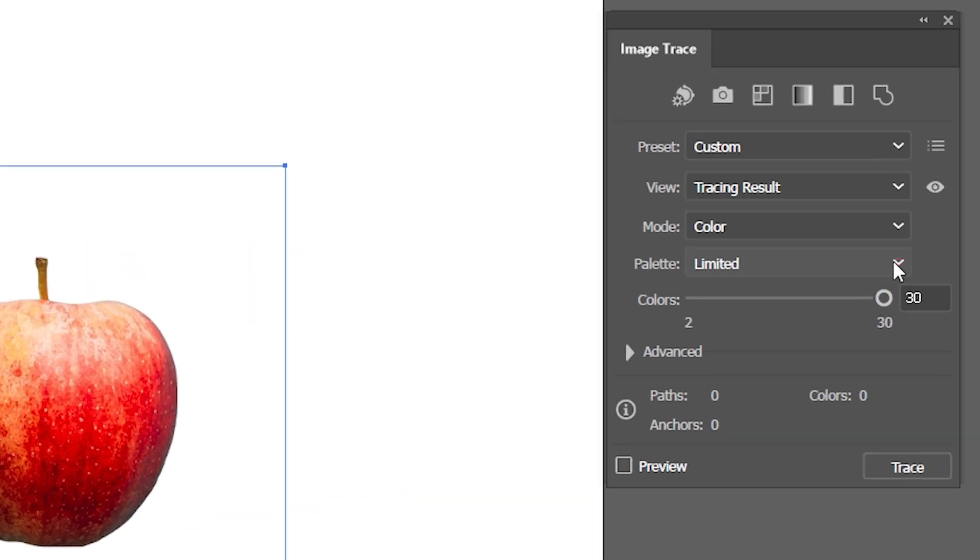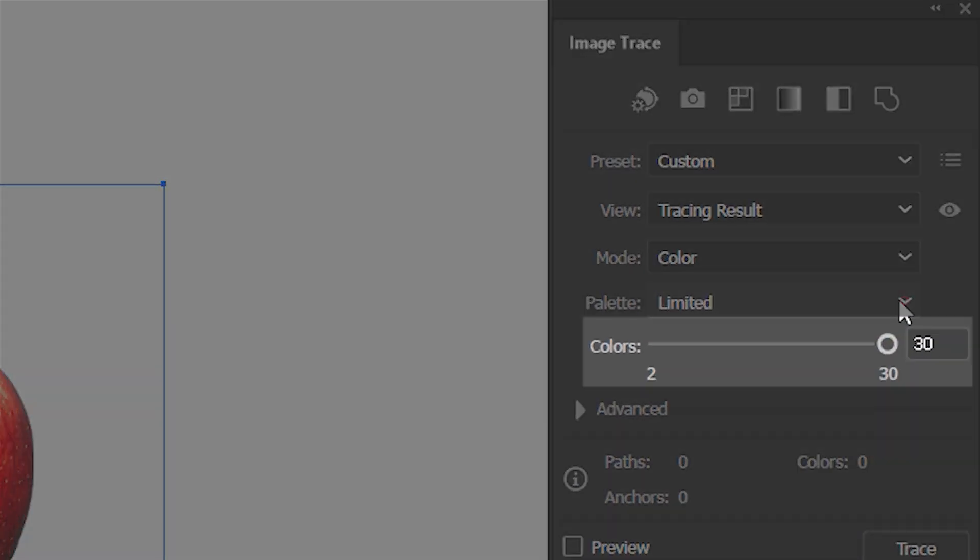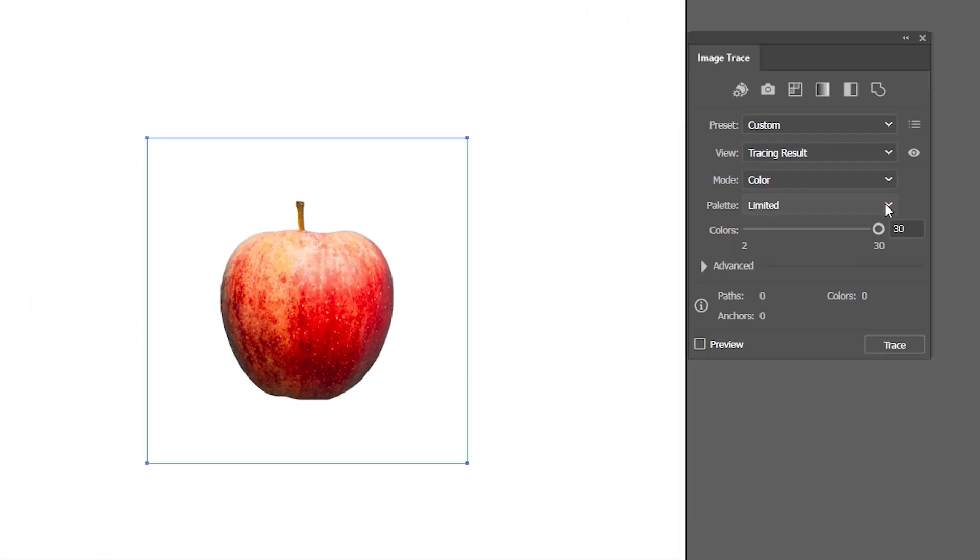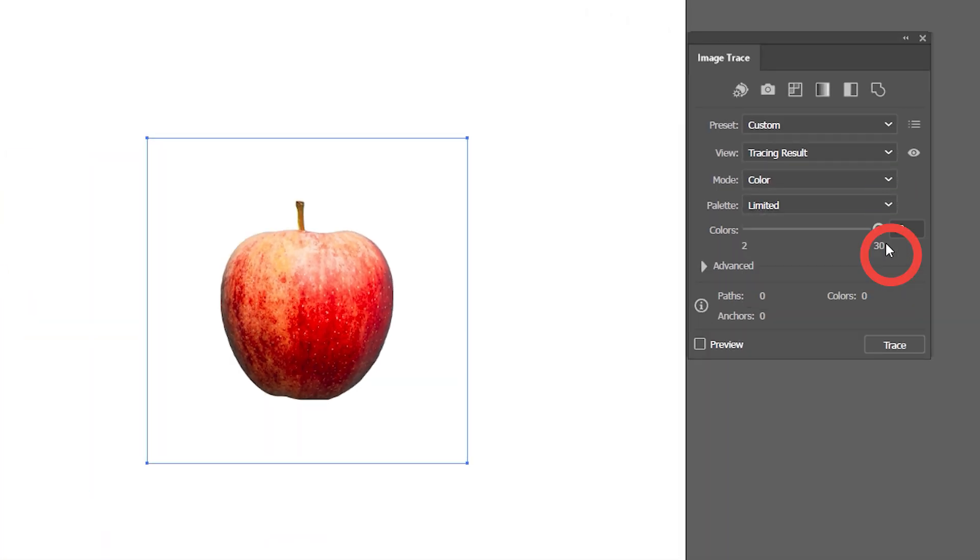The color slider allows me to set a specific number of colors to be included in the final result. For this example, I'll choose a limited color palette, and set the number of colors in my palette to 5, and press Trace.